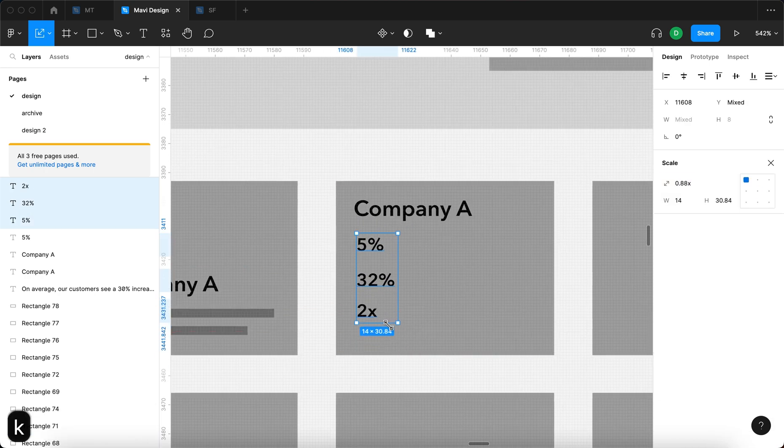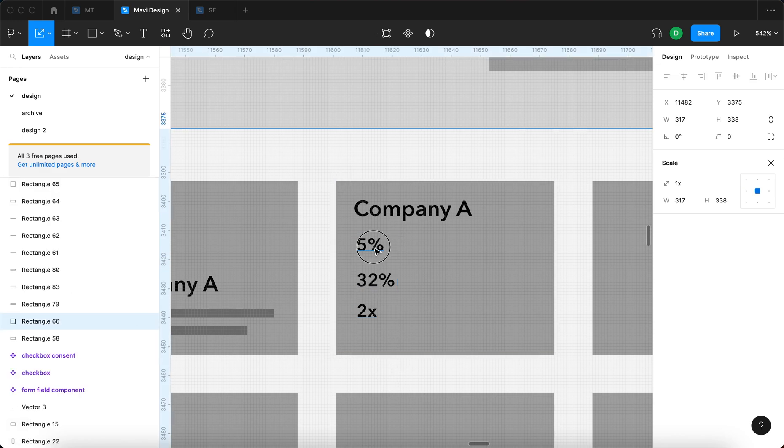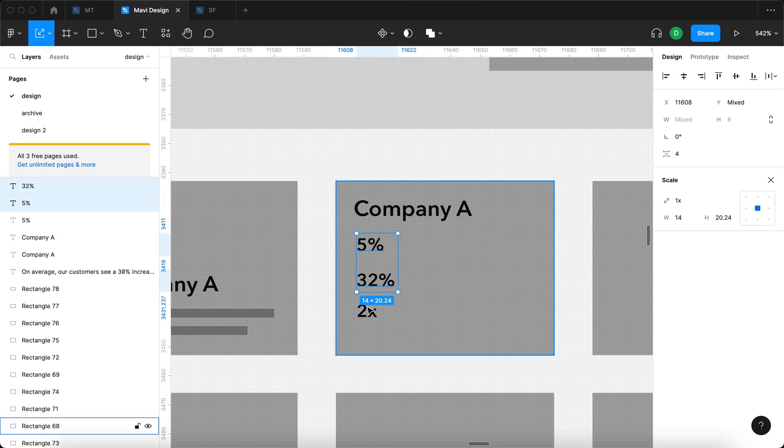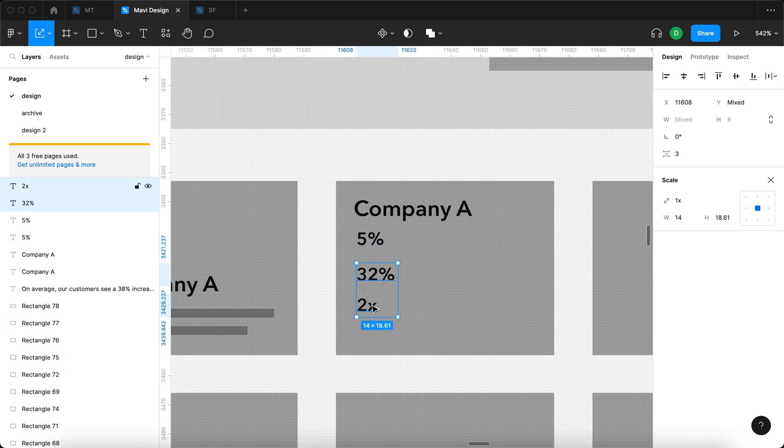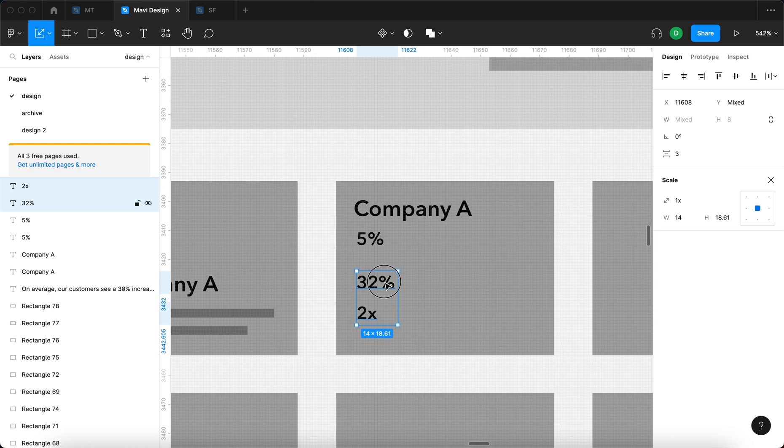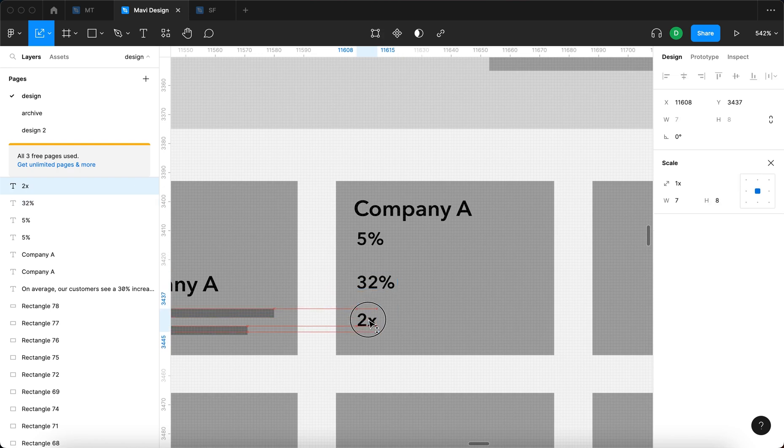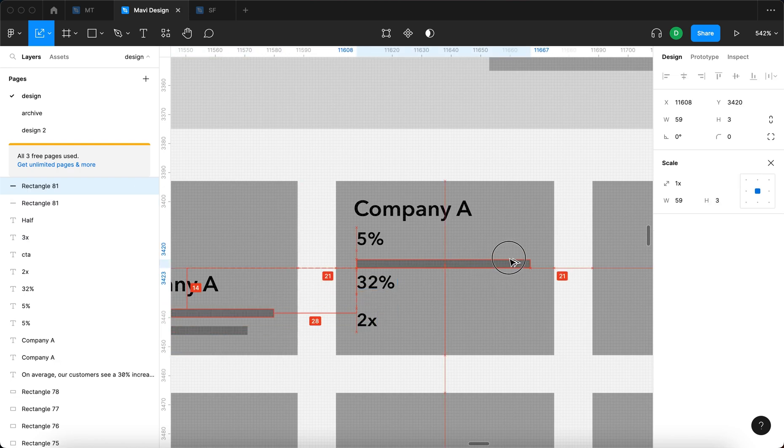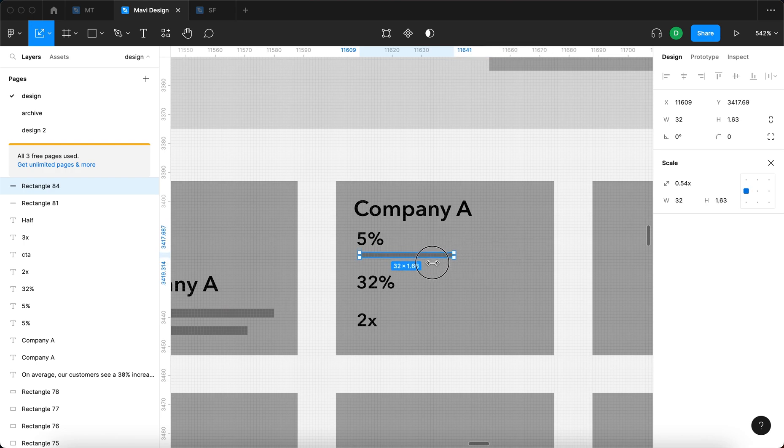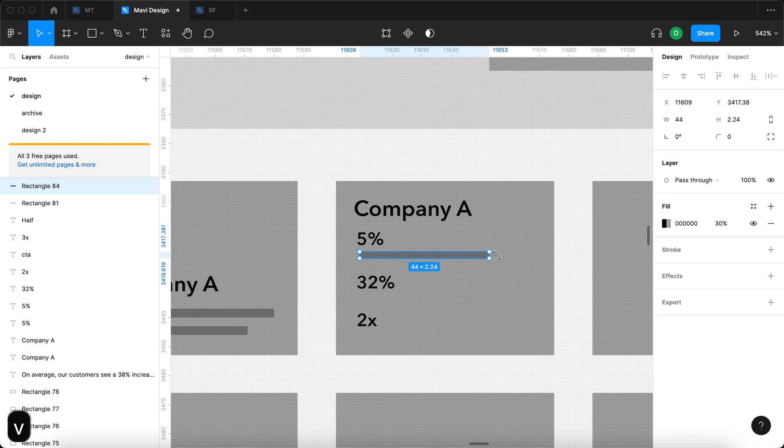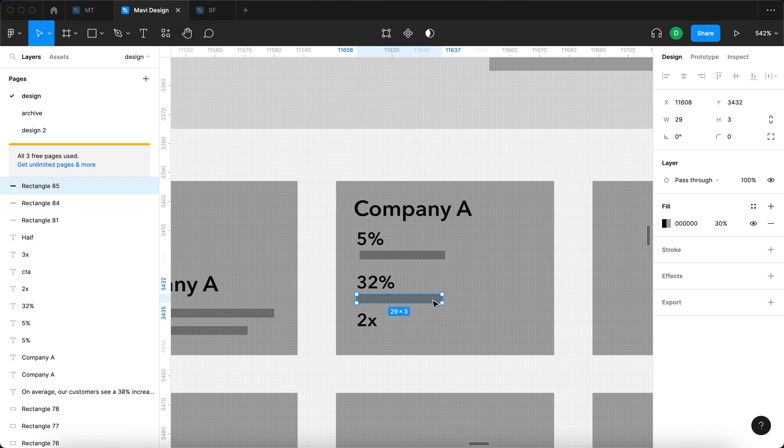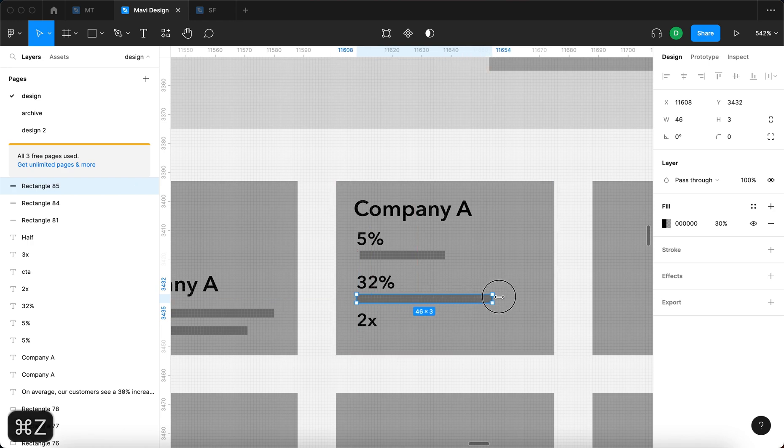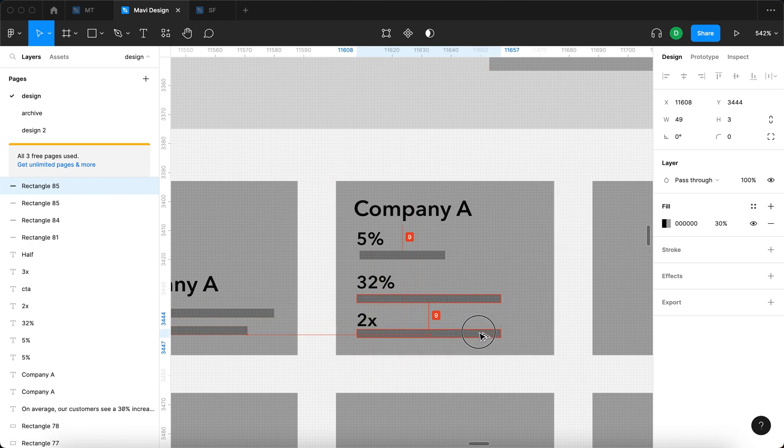Upon hovering, I would like this article, this case study, to show a preview of the concrete results that this company had with our product. So let's say 5% increase in metric A, 32% decrease or increase in something else, and then maybe 2x the efficiency.